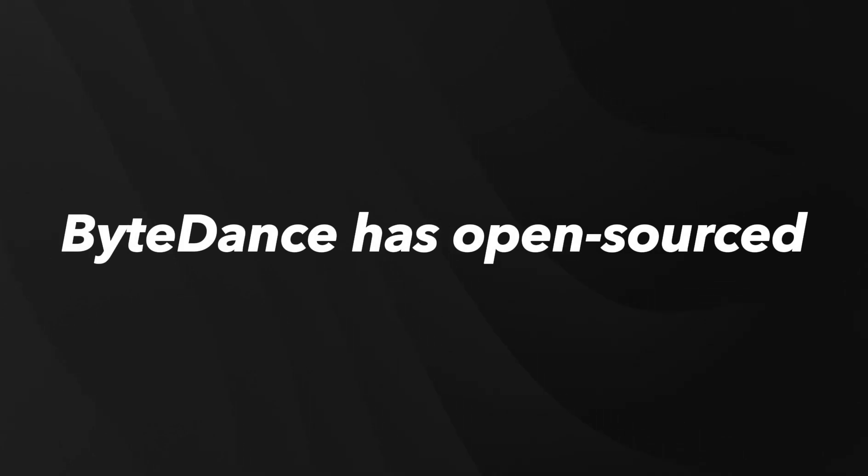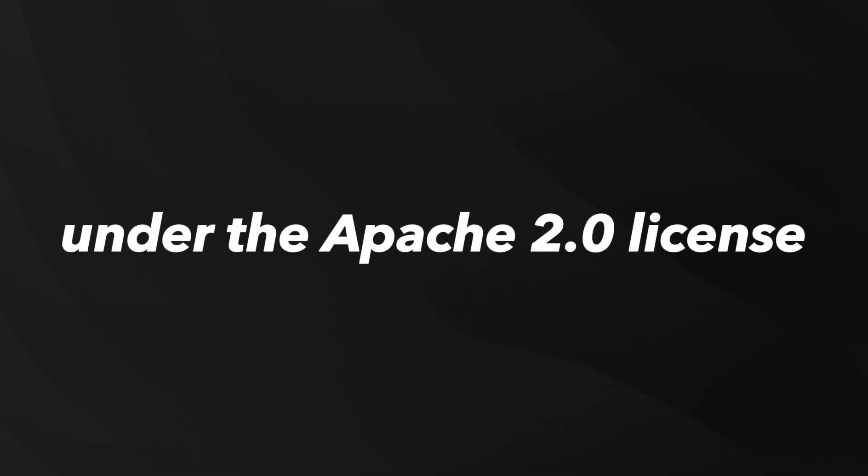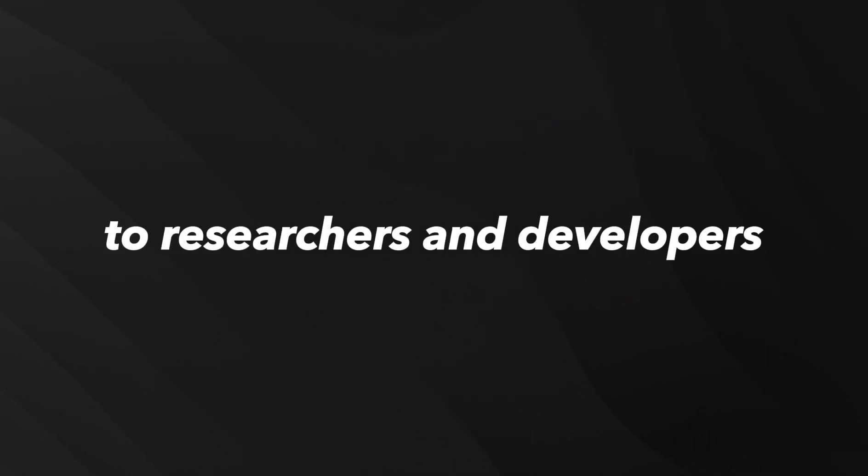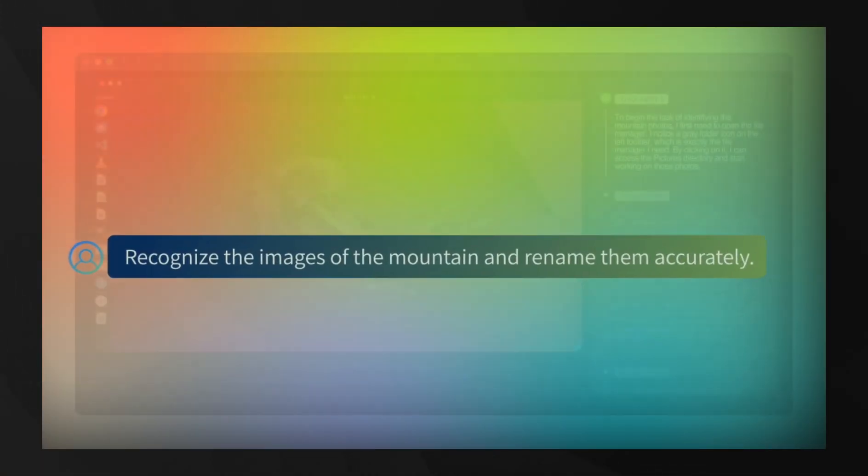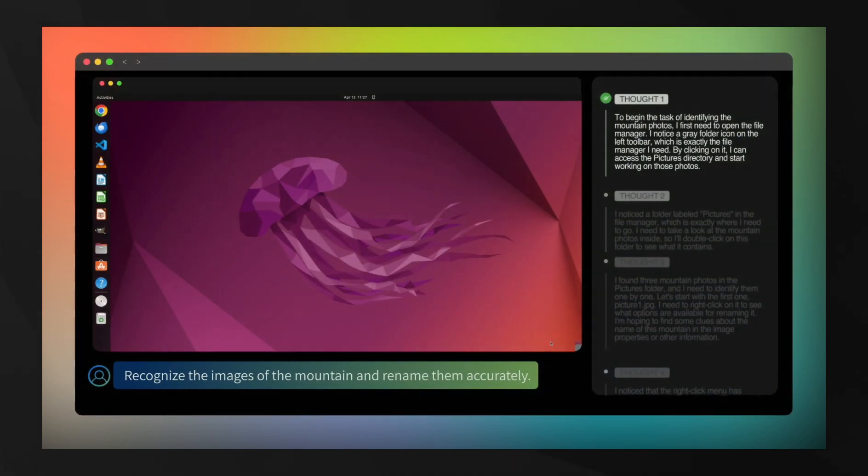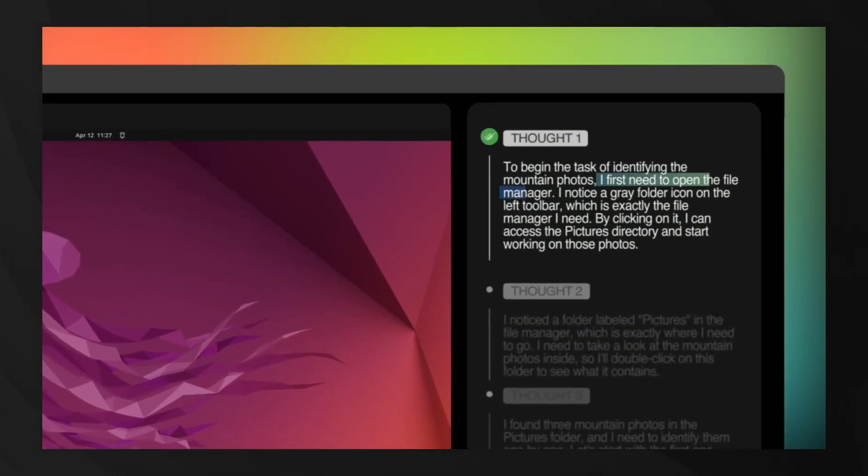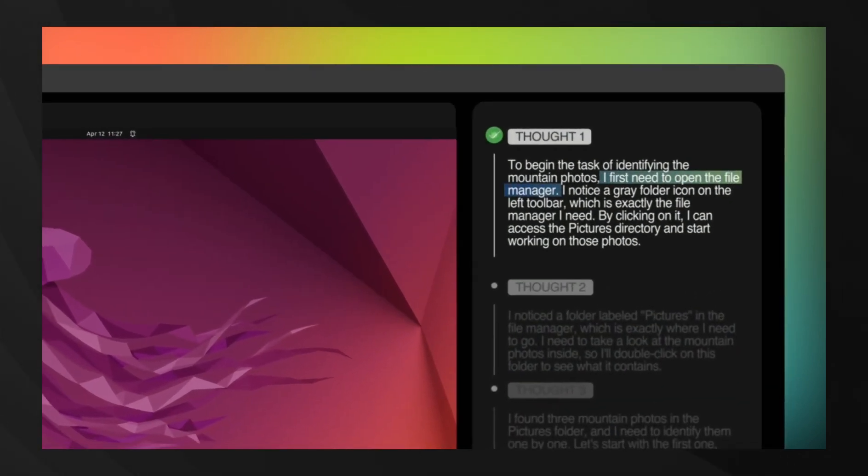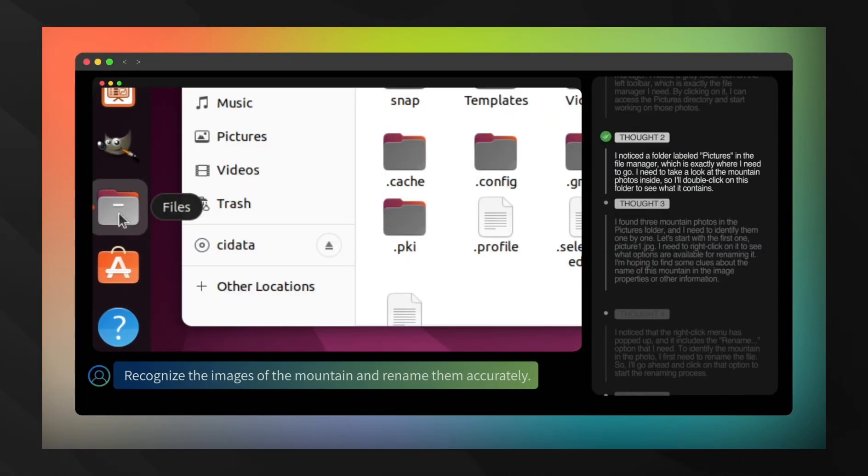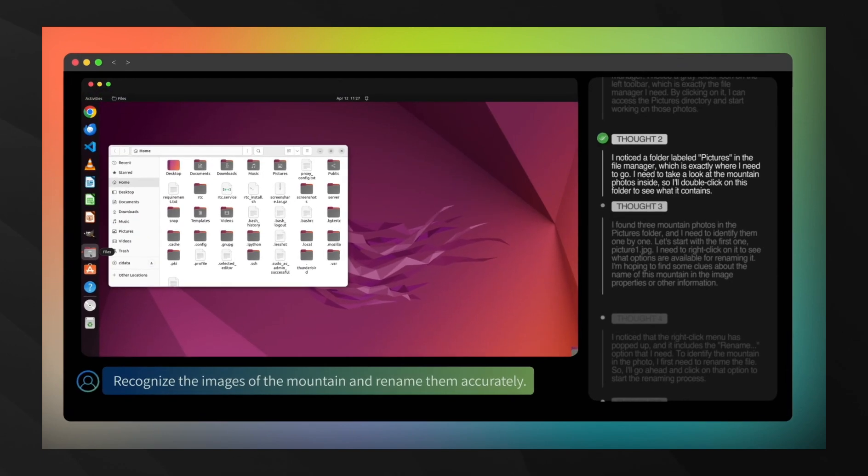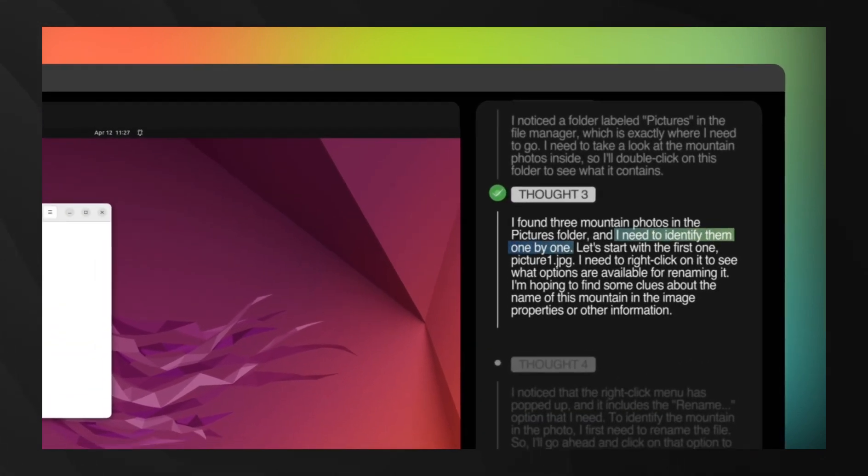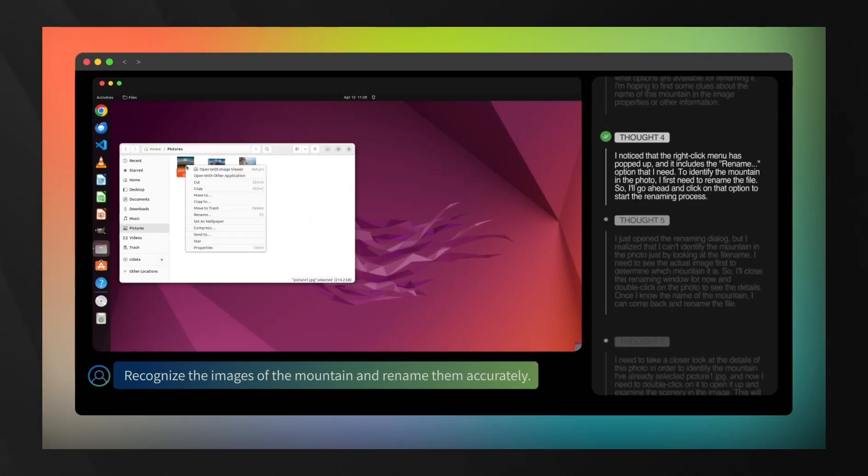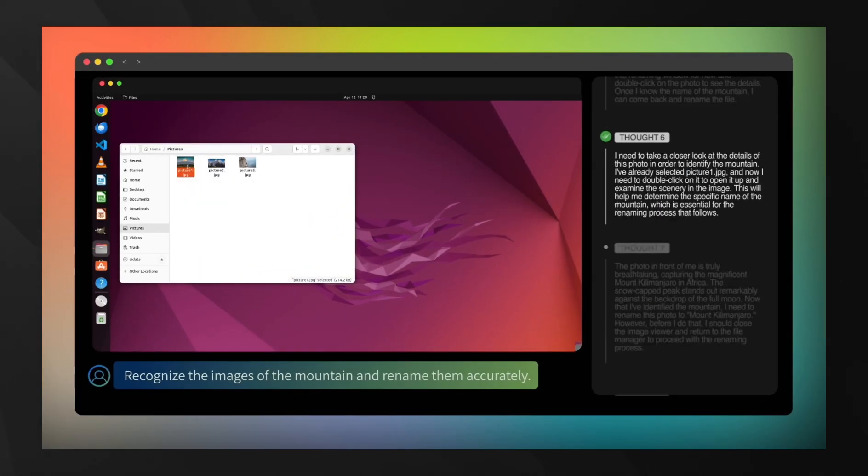ByteDance has open-sourced UI-TARS 1.5 under the Apache 2.0 license, making it accessible to researchers and developers worldwide. The 7B parameter version is available on Hugging Face, though it's worth noting this smaller model focuses primarily on general computer use capabilities, rather than the game-based scenarios where the full UI-TARS 1.5 excels.